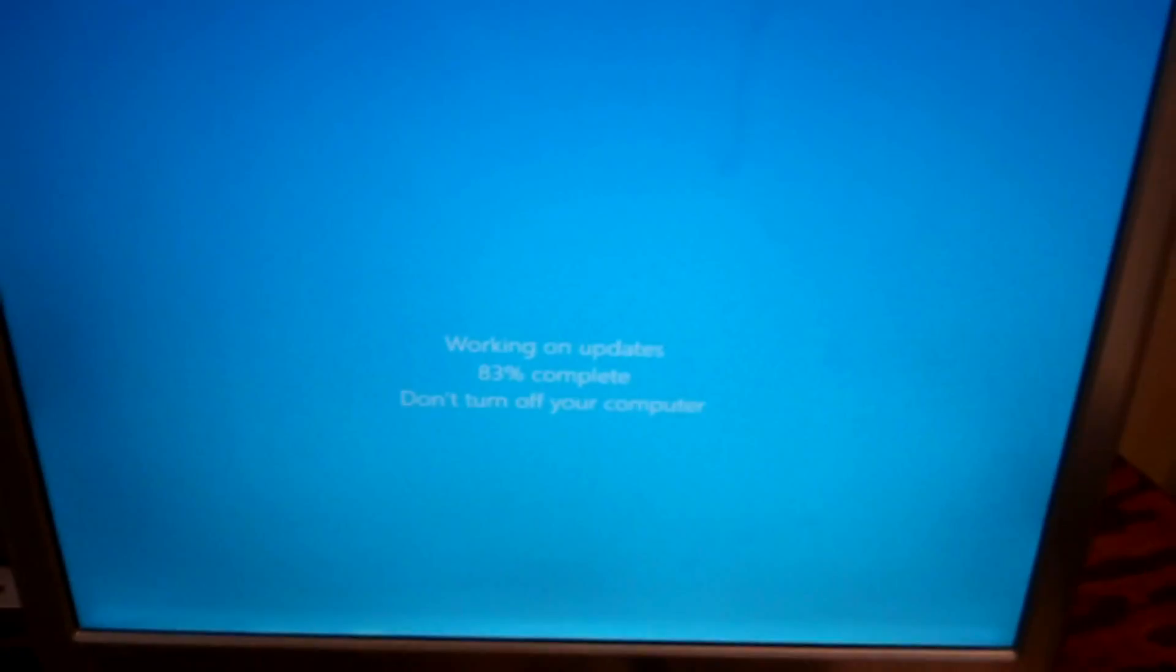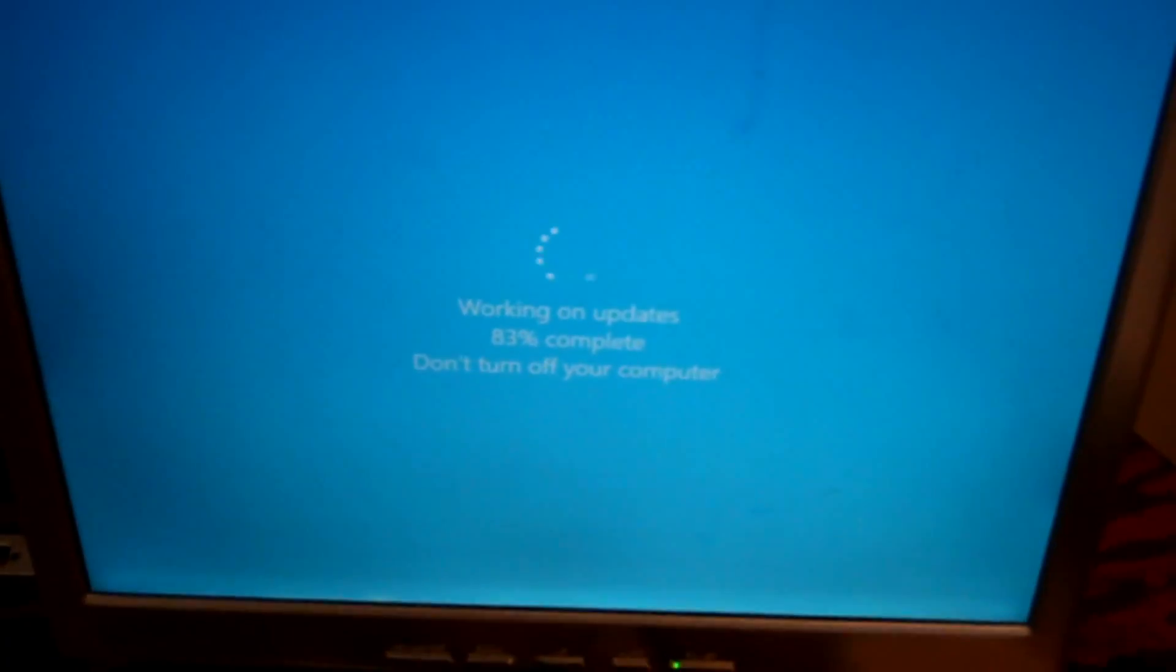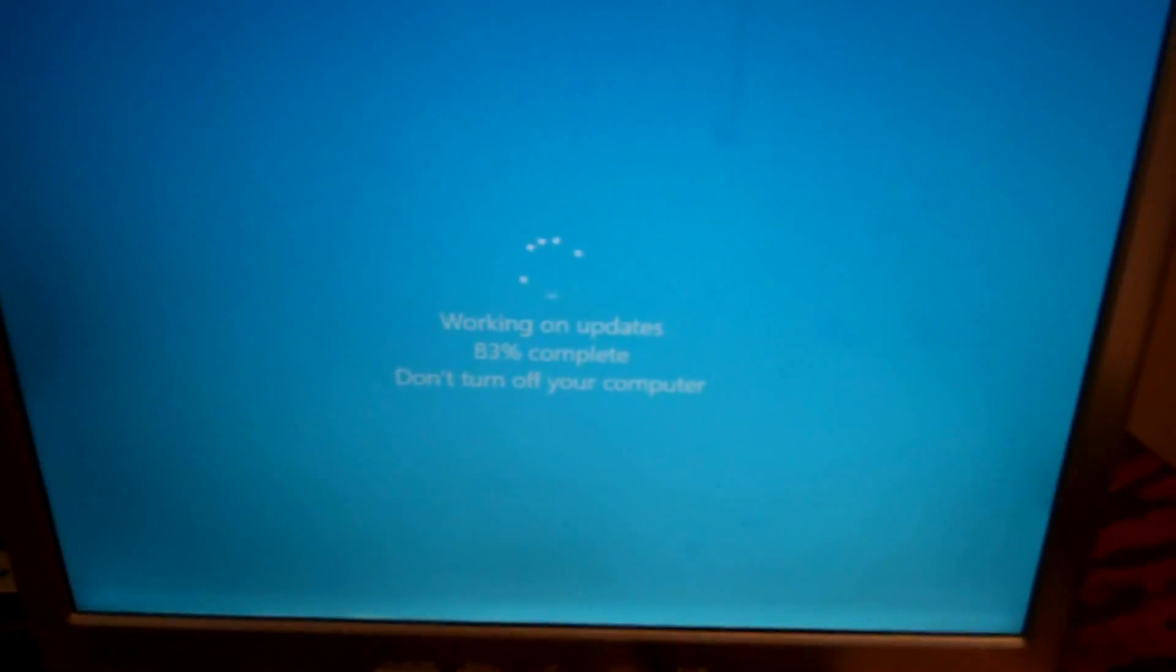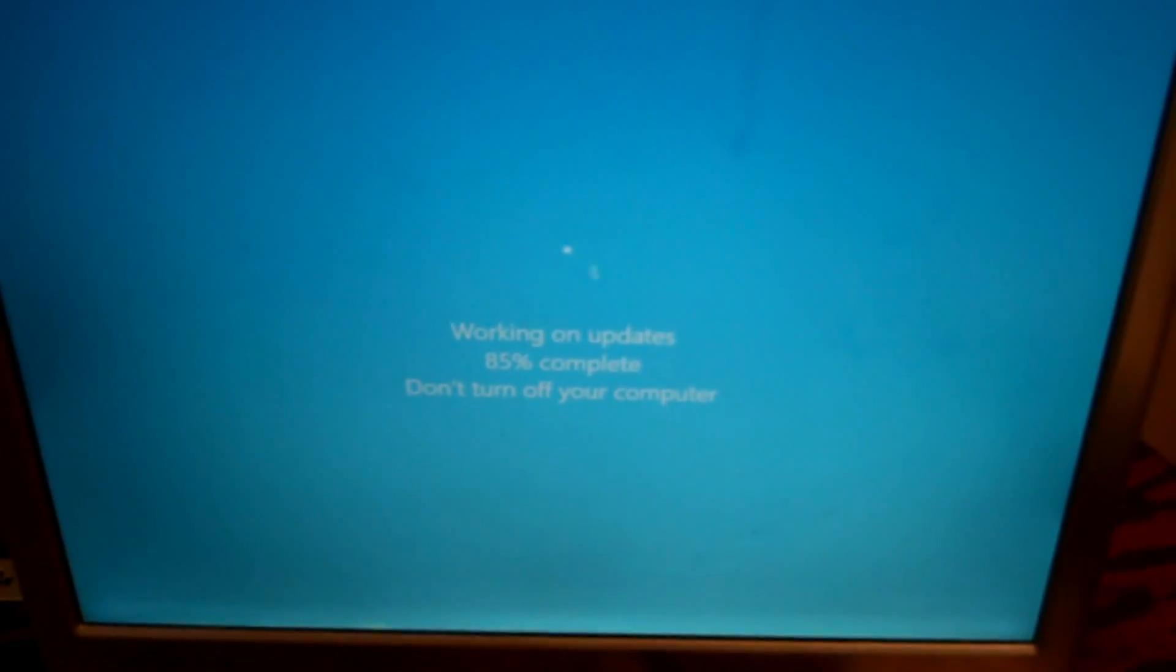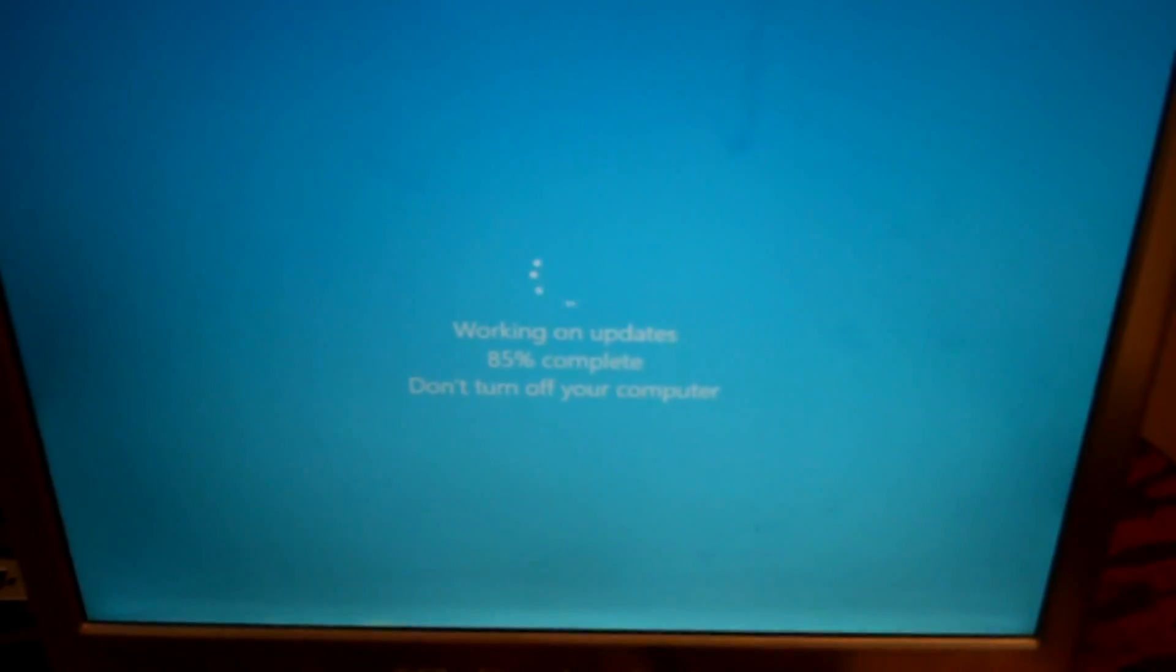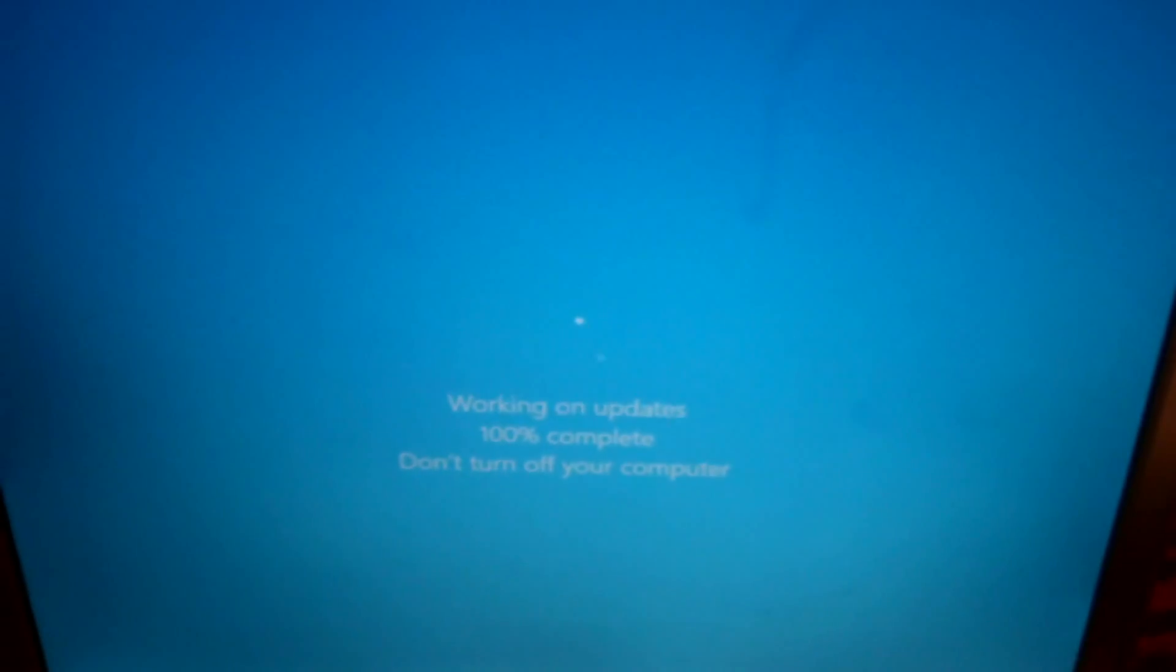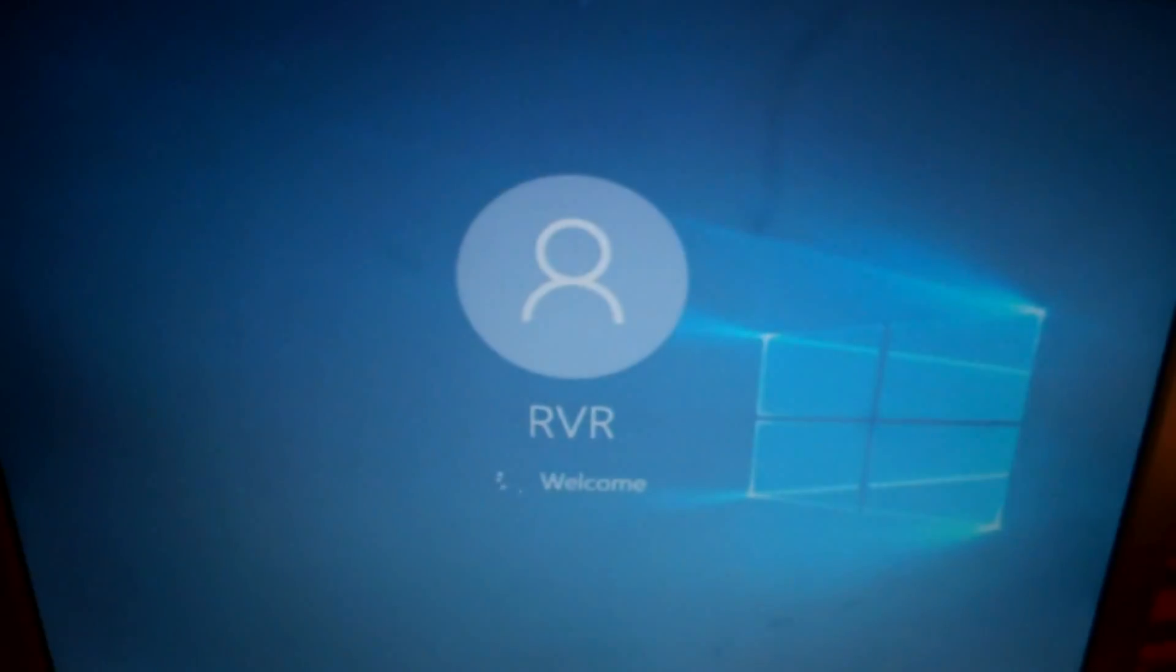76%, come on you can do it. 83%. Alright, well we got to 100.